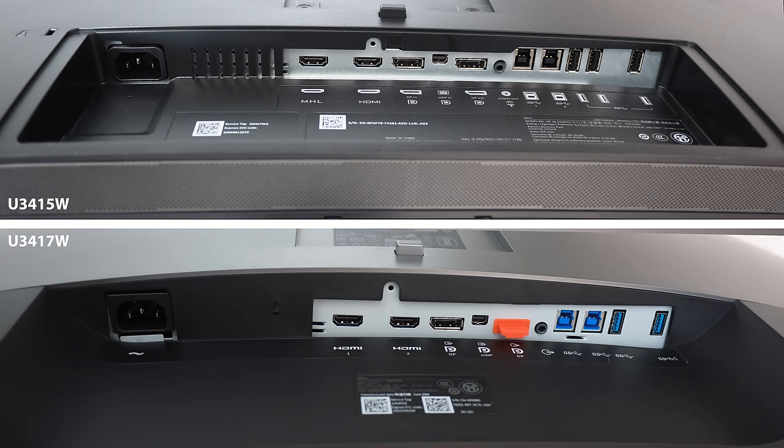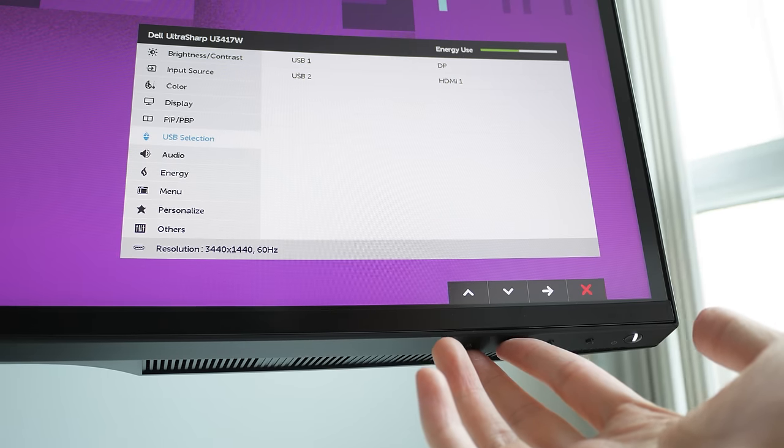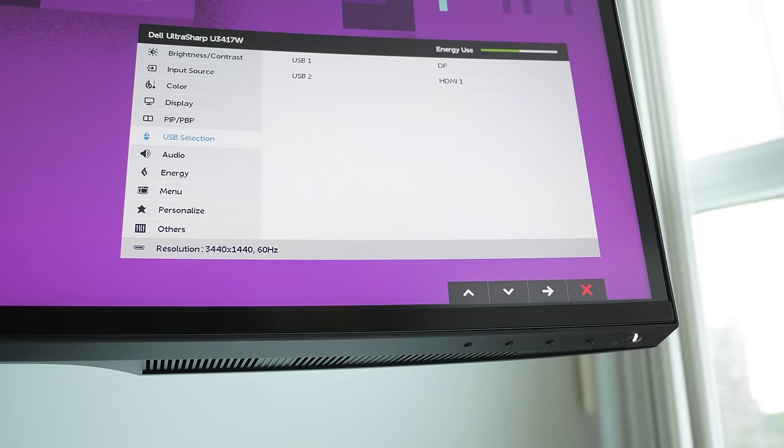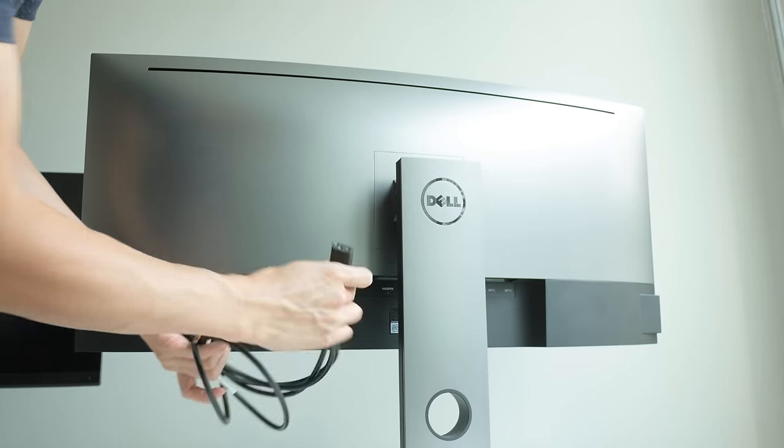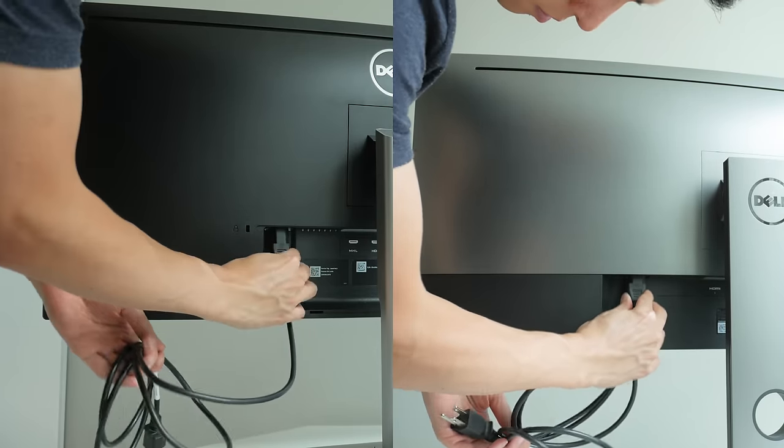And it still retains the built in KVM switch ability which comes in handy if you're using the monitor on multiple systems. The power supply continues to be built into the display which makes for much easier cable management.